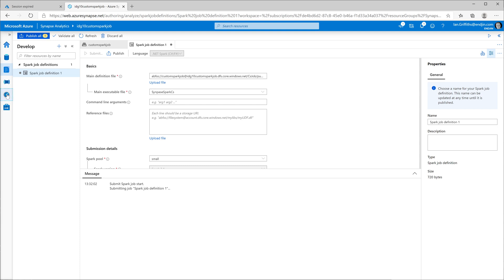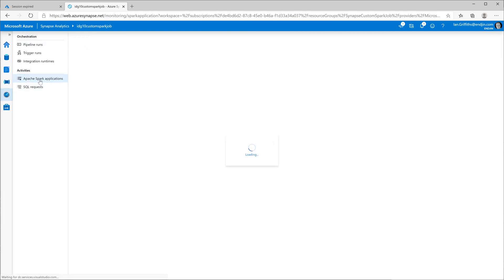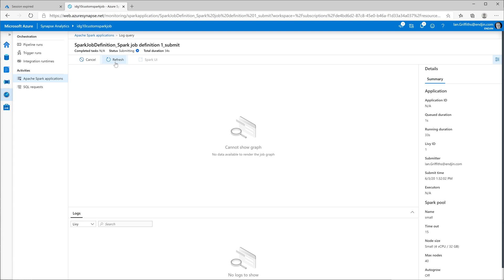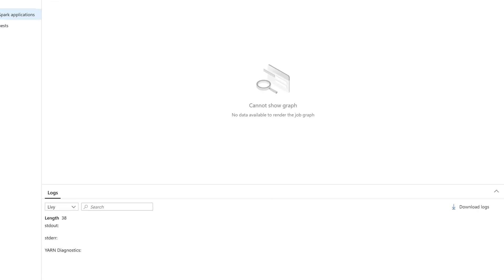If I go into the monitor tab and then click on Apache Spark applications, you can see my Spark jobs. If you've watched my other video on how to do Scala jobs, you can see the one from yesterday, but the one that's still running is the one I just created. So here we go. It's in a submitting state right now. So it's not actually got as far as running because my Spark cluster is still starting up. So once again, we're going to use the magic of video editing to make this happen a bit more quickly.